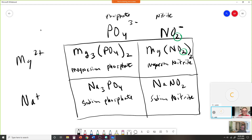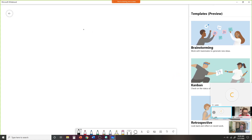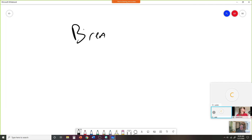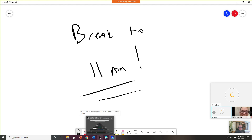It is now ten to eleven. Let's take a ten-minute break until 11 o'clock. Be back — don't leave me hanging.